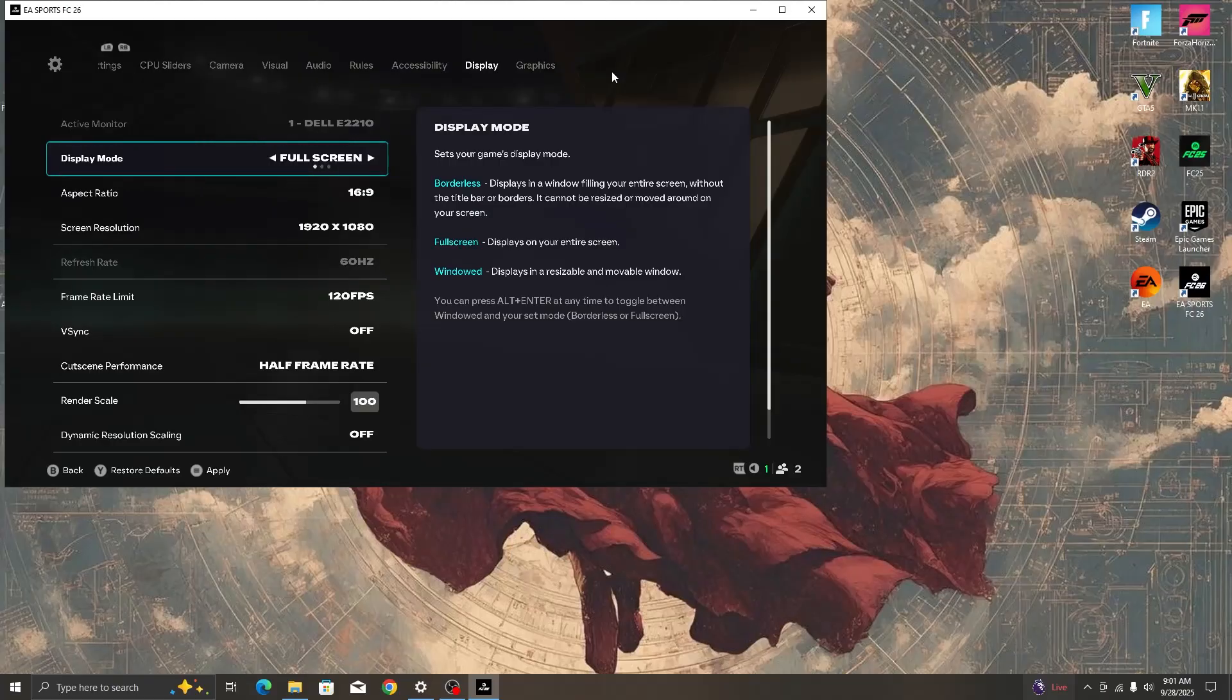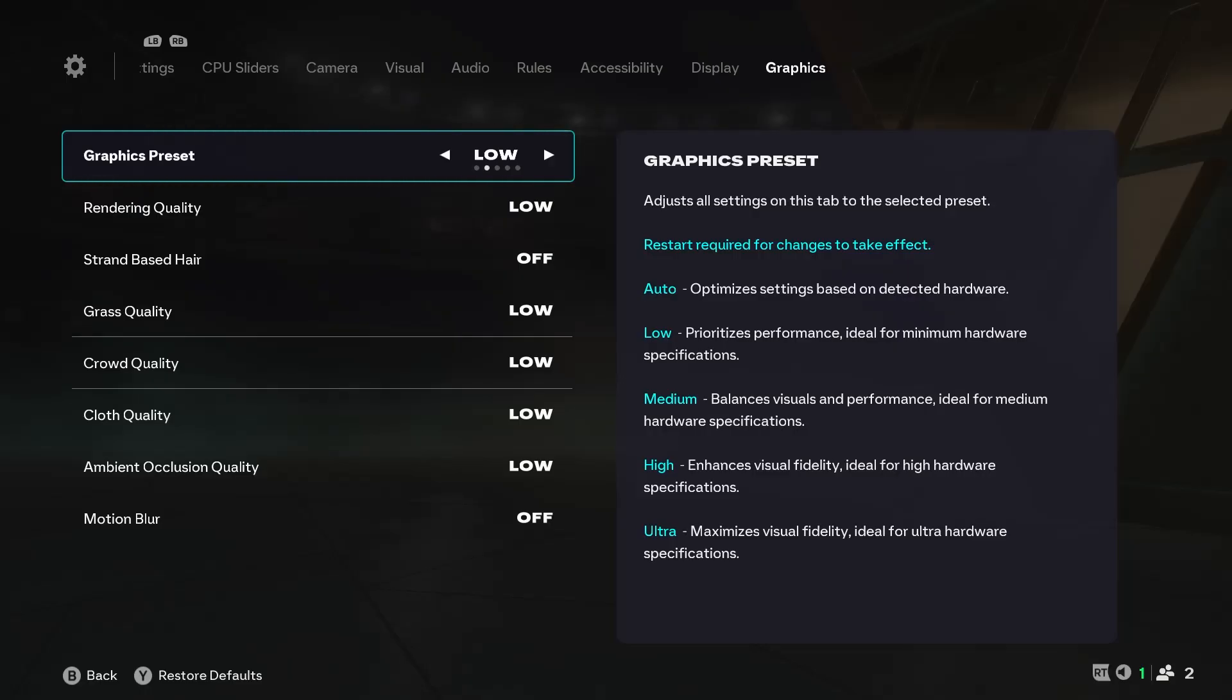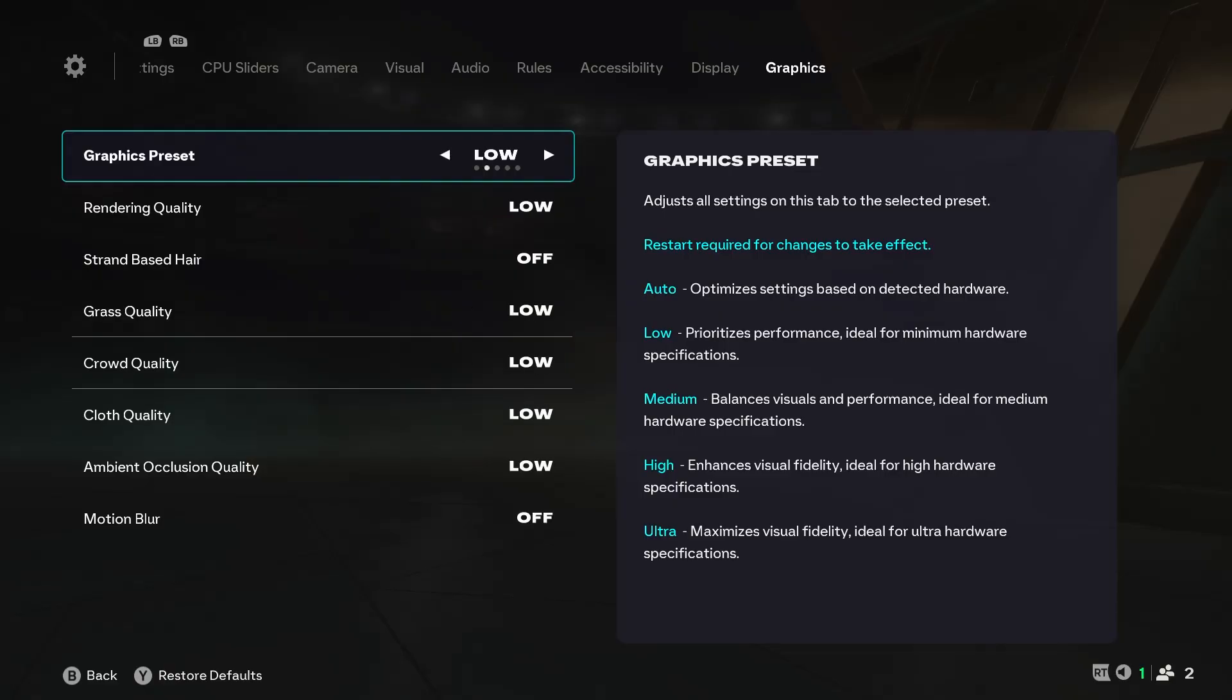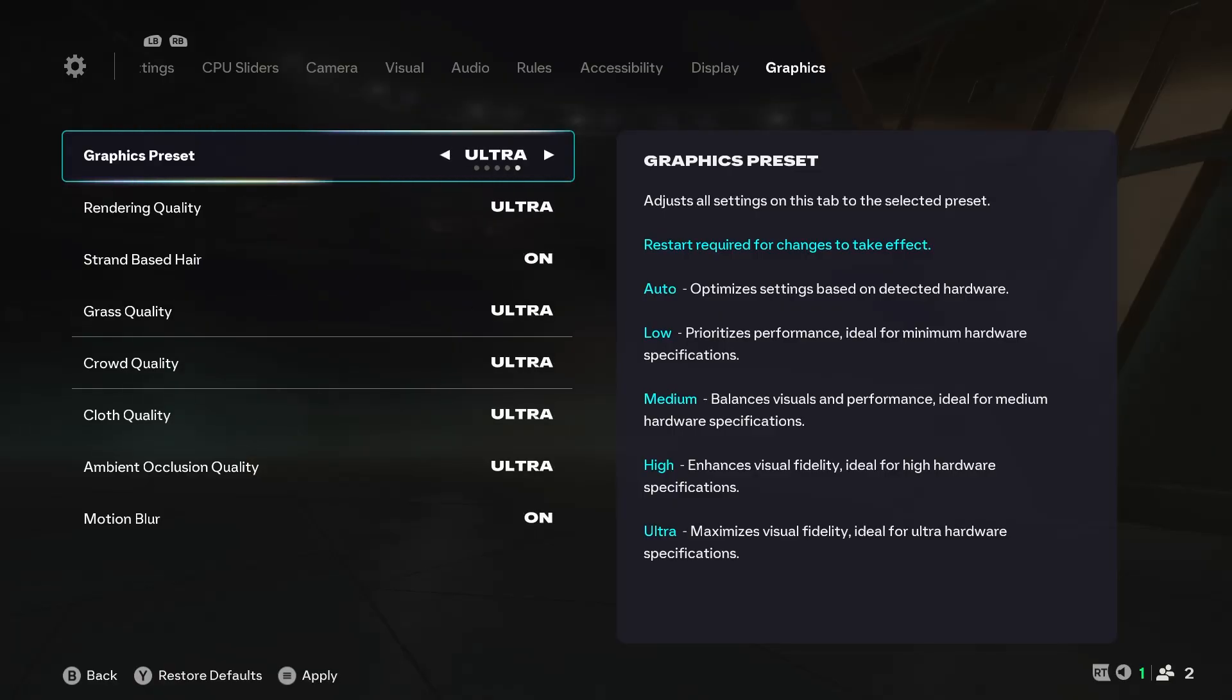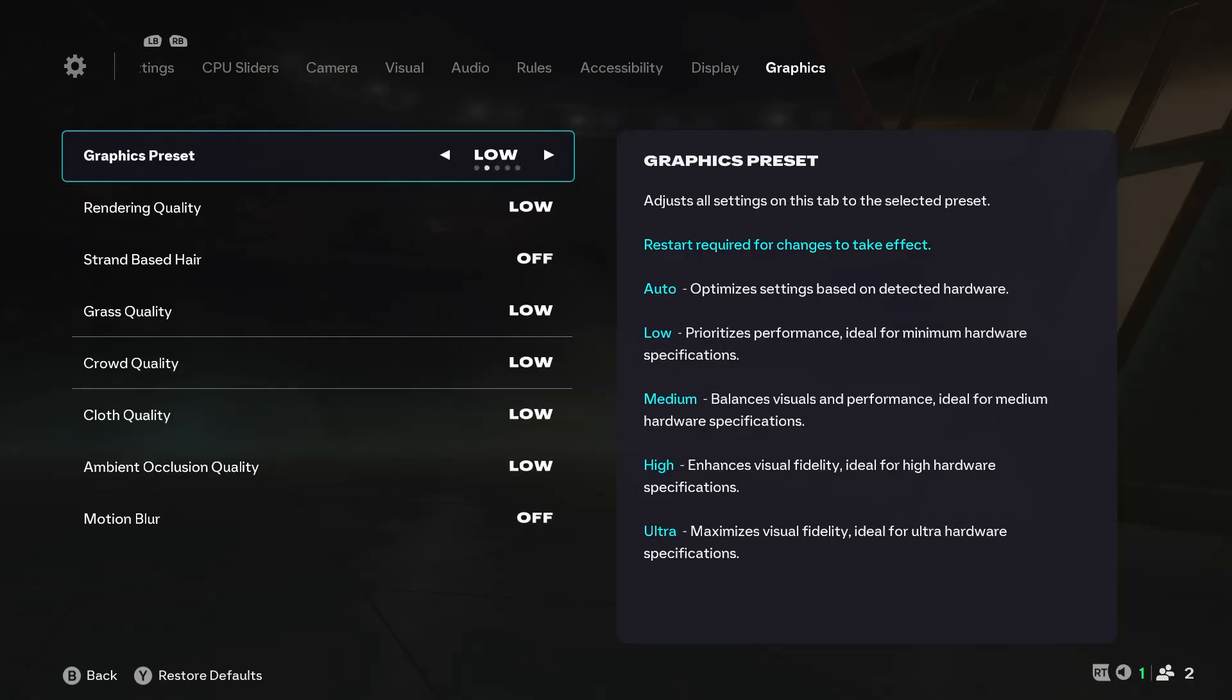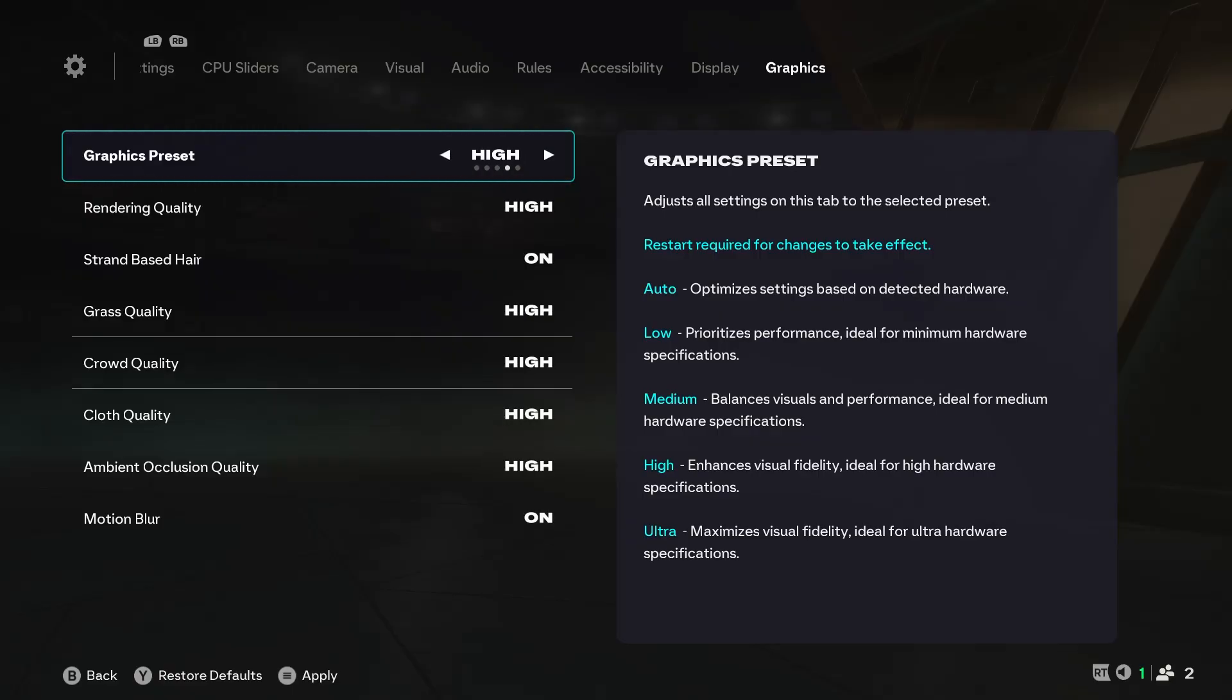This year EA have separated both display and graphics sections, which looks like a good sign. We'll start at the graphics section. For the graphics presets, the options are low, medium, high, and ultra. It could be on any of these because once we start to tweak the settings, it will change automatically to custom.